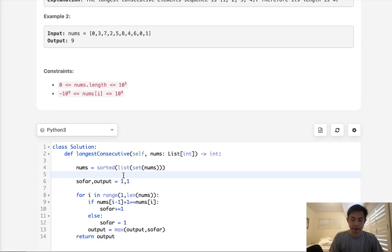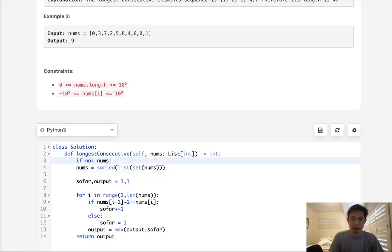Now one edge case is if not nums, then we don't want to return a 1. So we'll say if not nums, we'll return 0 instead.